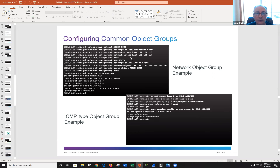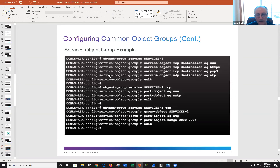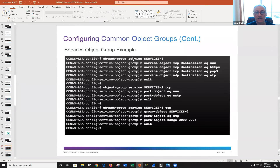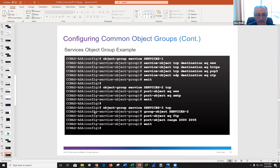Here are some examples: this is an object group of type network — so we're dealing with IPs — and you specify what you want to put in it. Over here we have a service object with services like www, HTTP, POP, NTP, and so on. If you want, you can embed them inside each other.